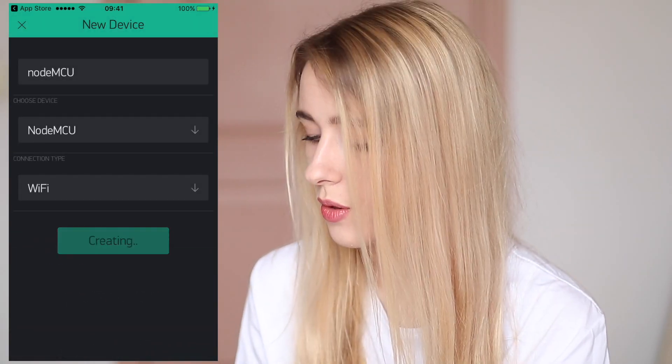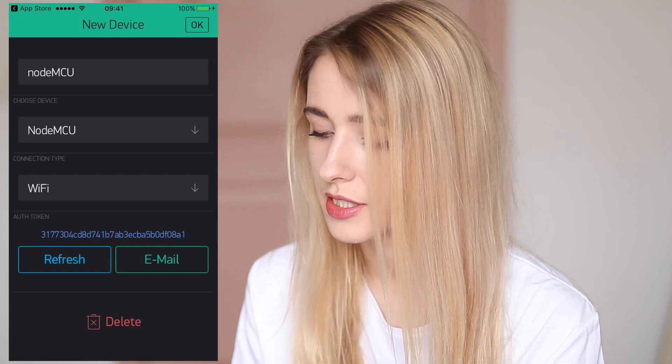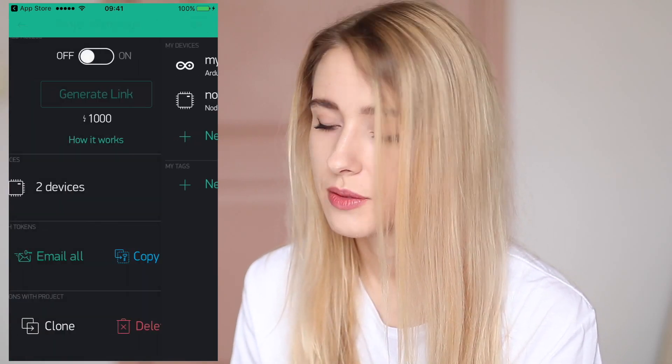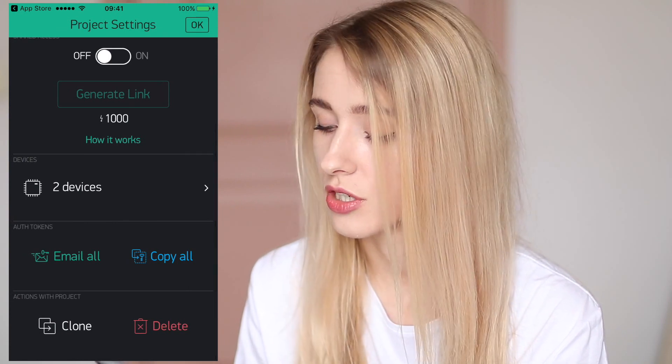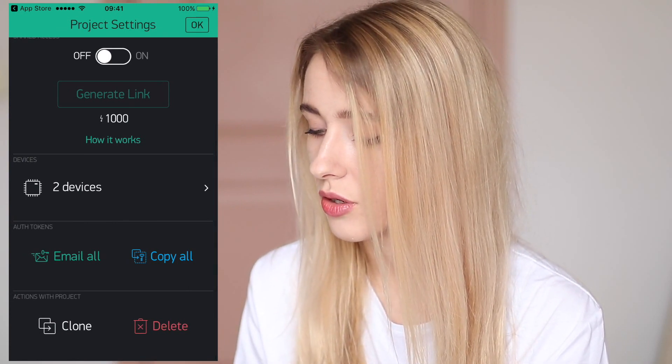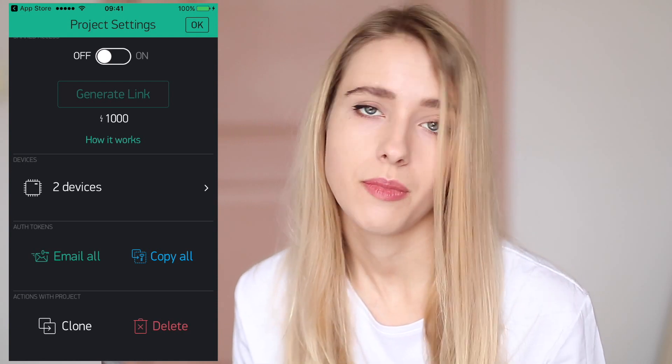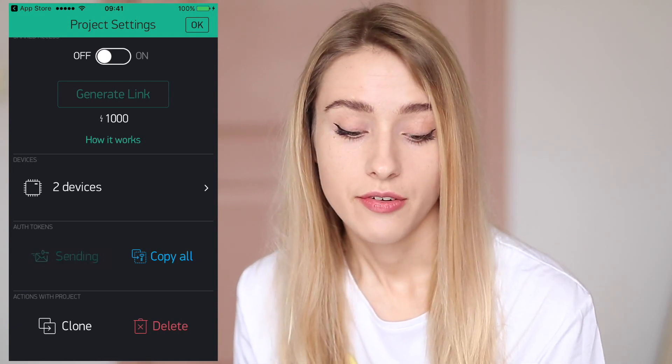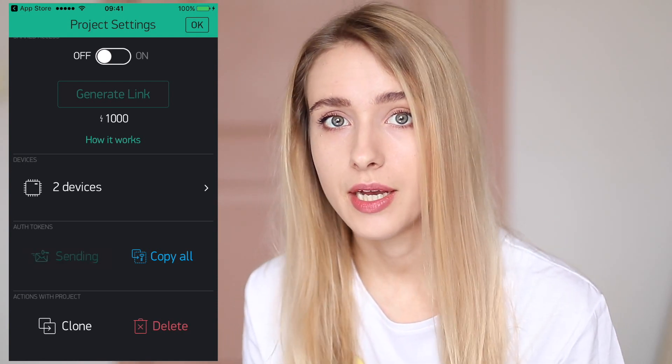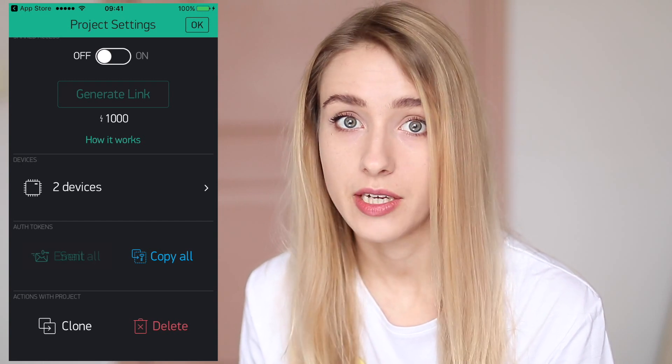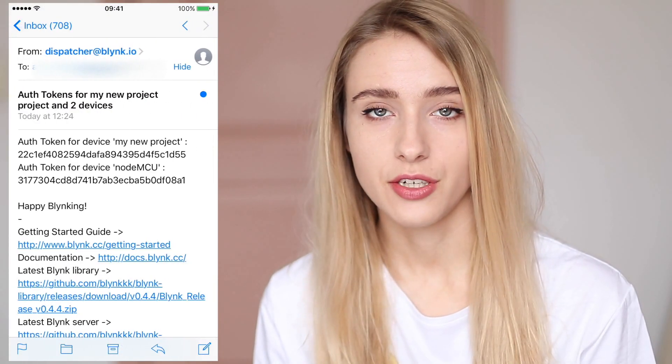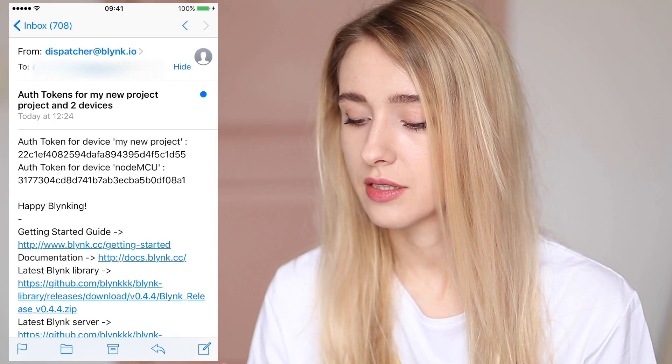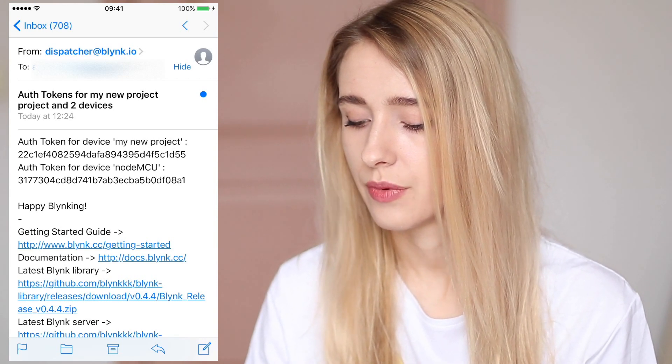Now I have all my devices added to this project and I want to get my auth tokens to control them. I click on email all and now I'm gonna get two tokens for my Arduino Mega and for my NodeMCU straight to my email which was connected with my Facebook account. Let's look for my tokens in my inbox and here they are both of them.